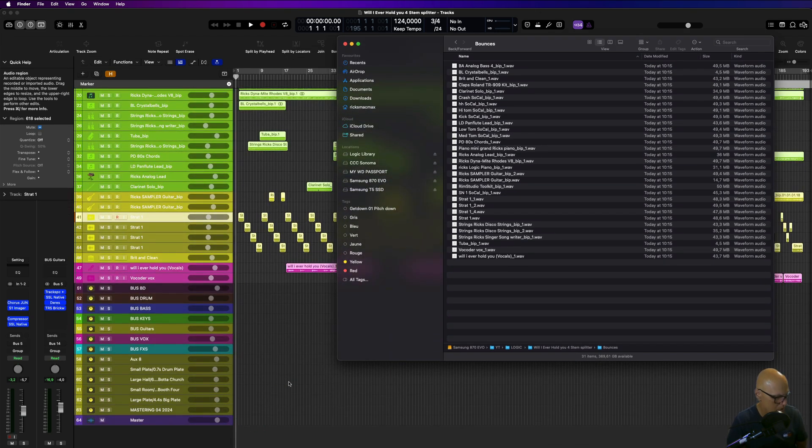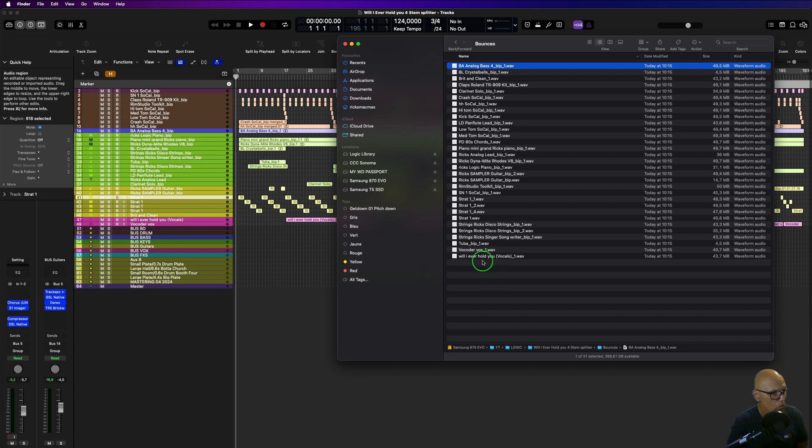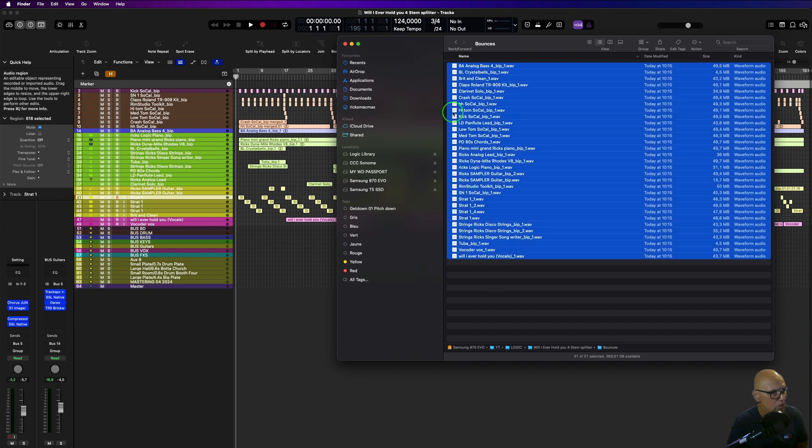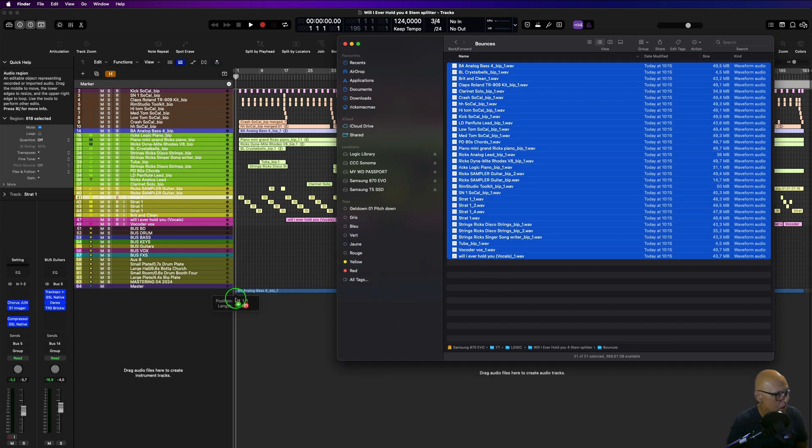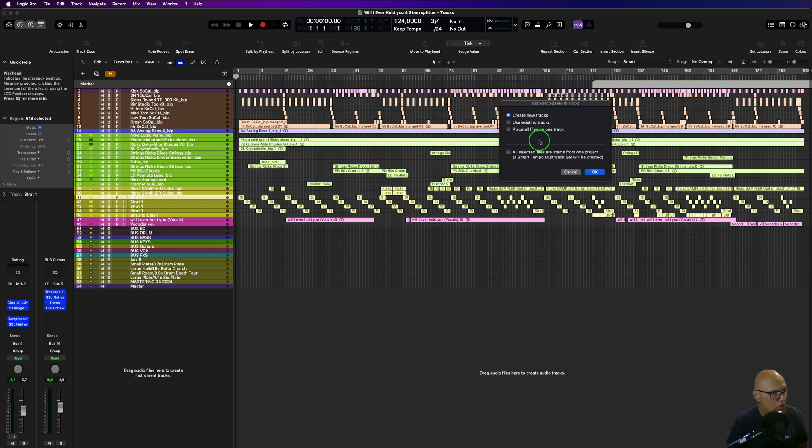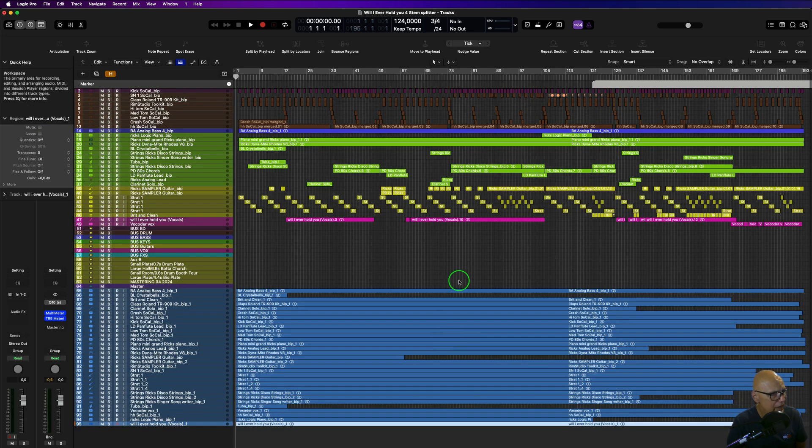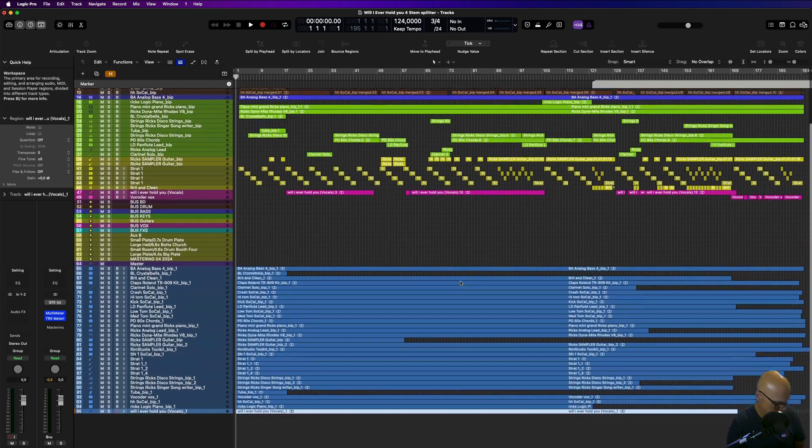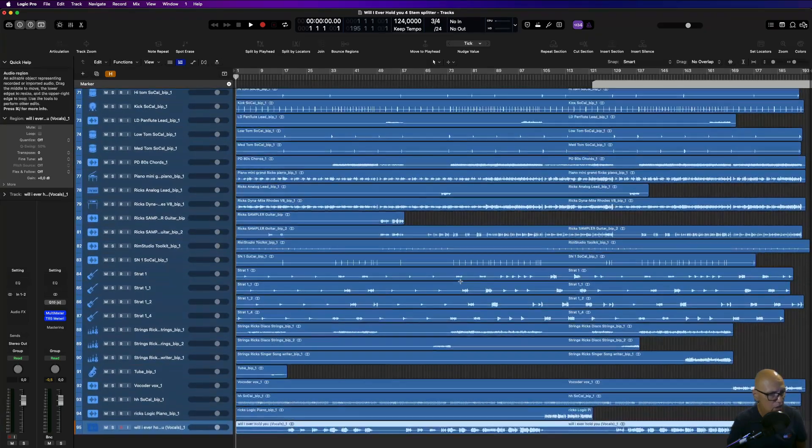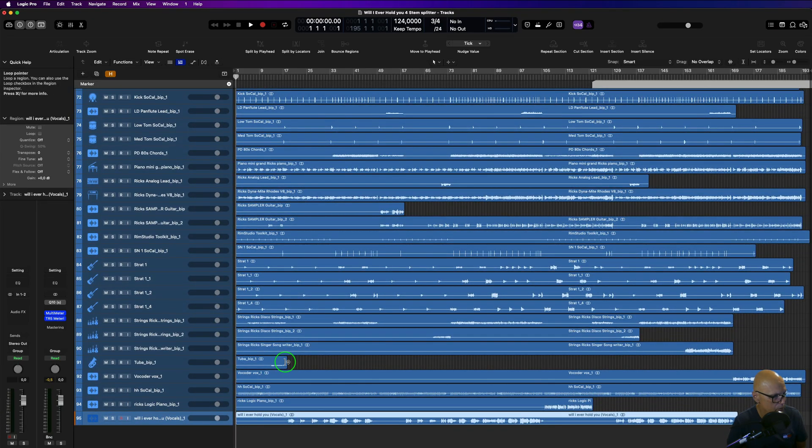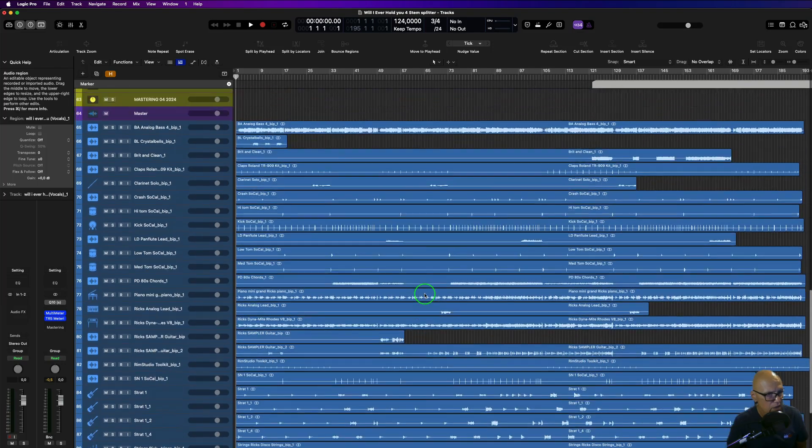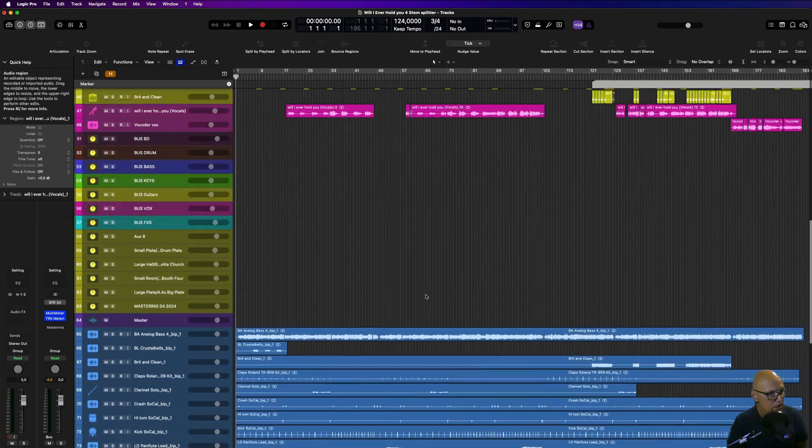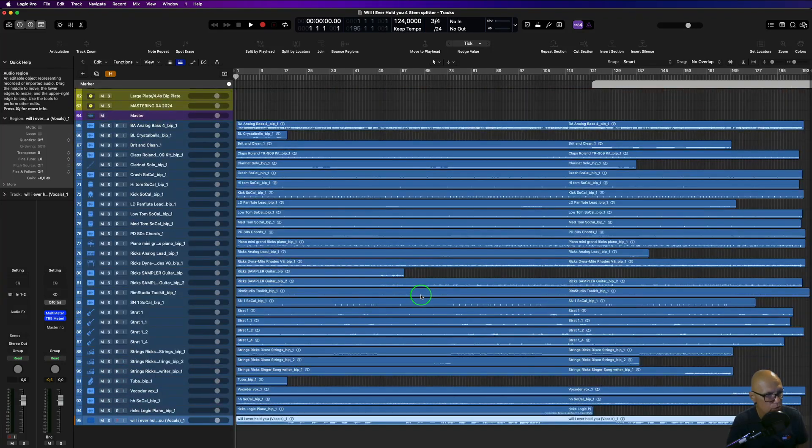I'm going to bring this up and import these here so you can see what has happened. I'm just going to drag these in here. Use create new tracks, and as you can see, everything's been bounced and exported. All the tracks have stopped where they end, as you can see here.